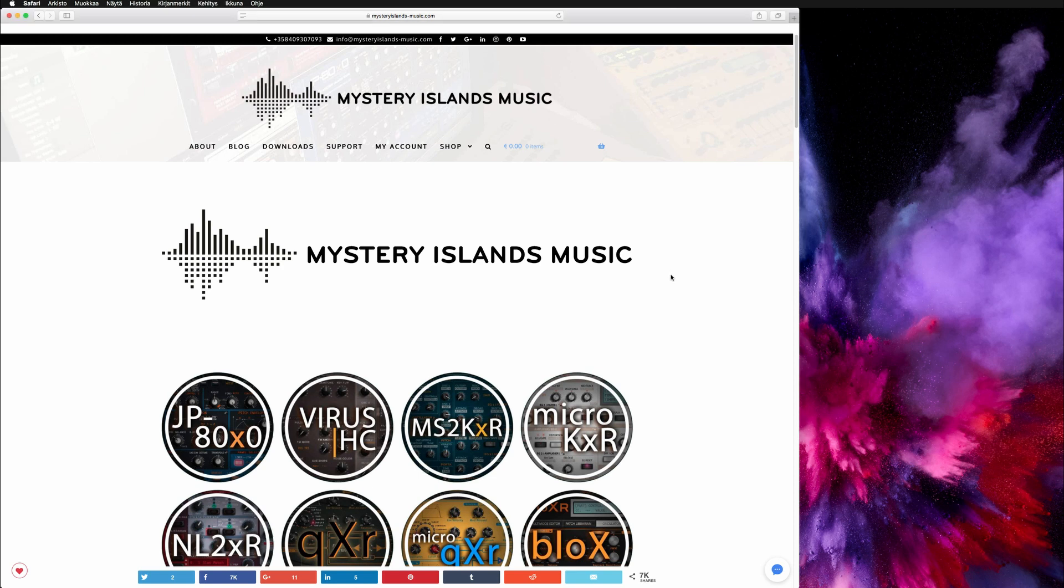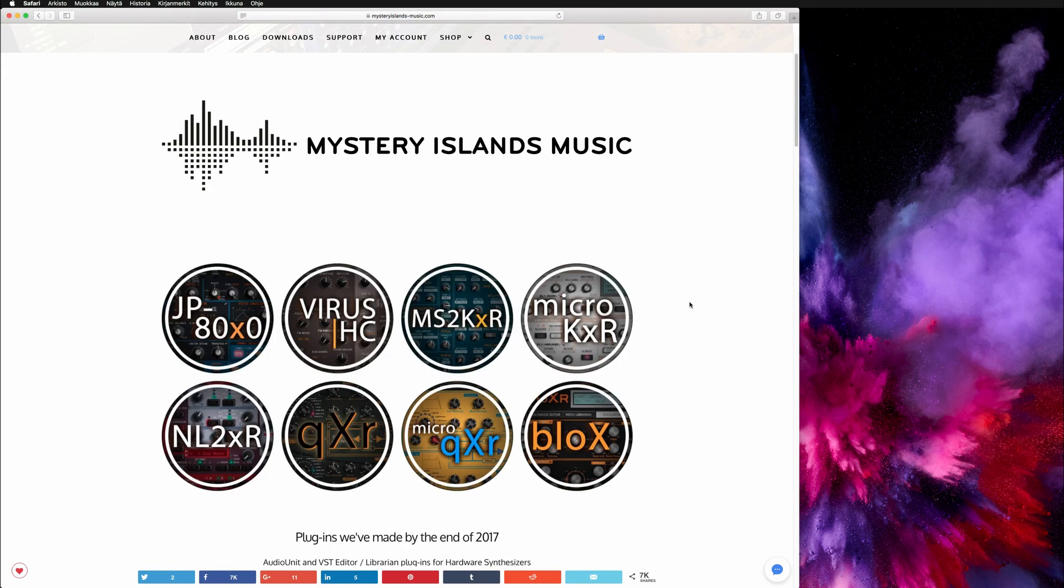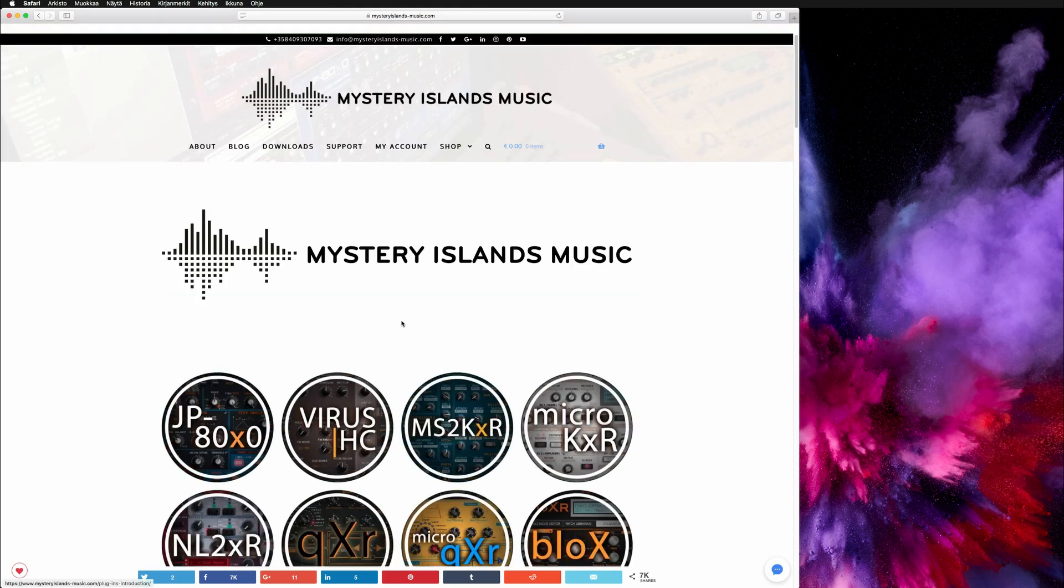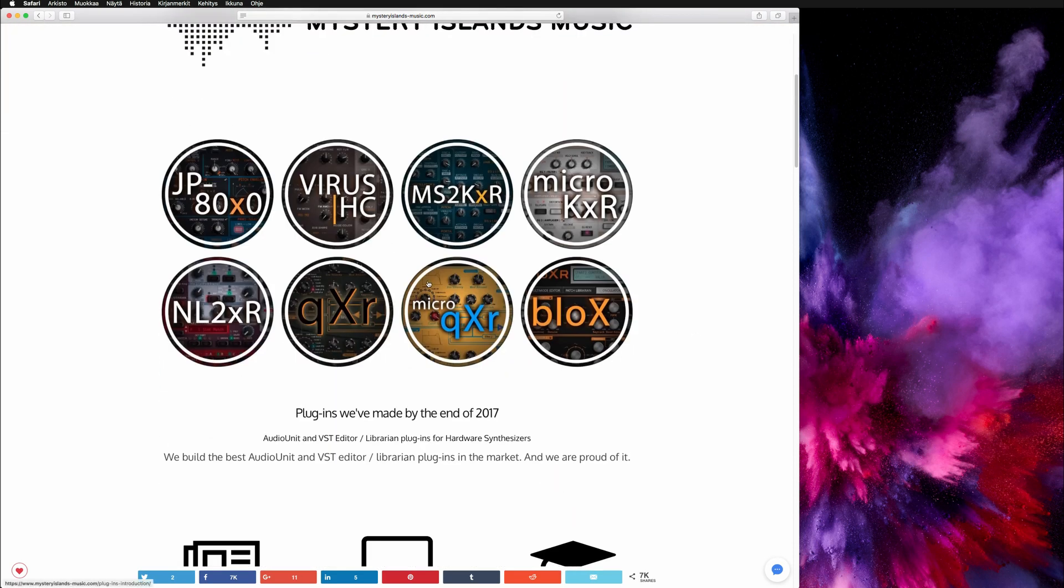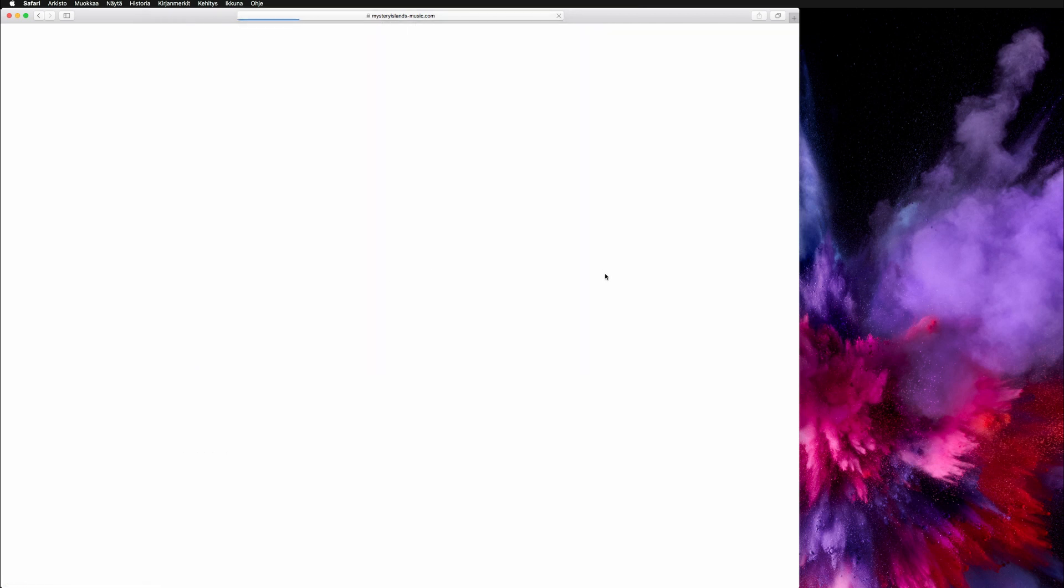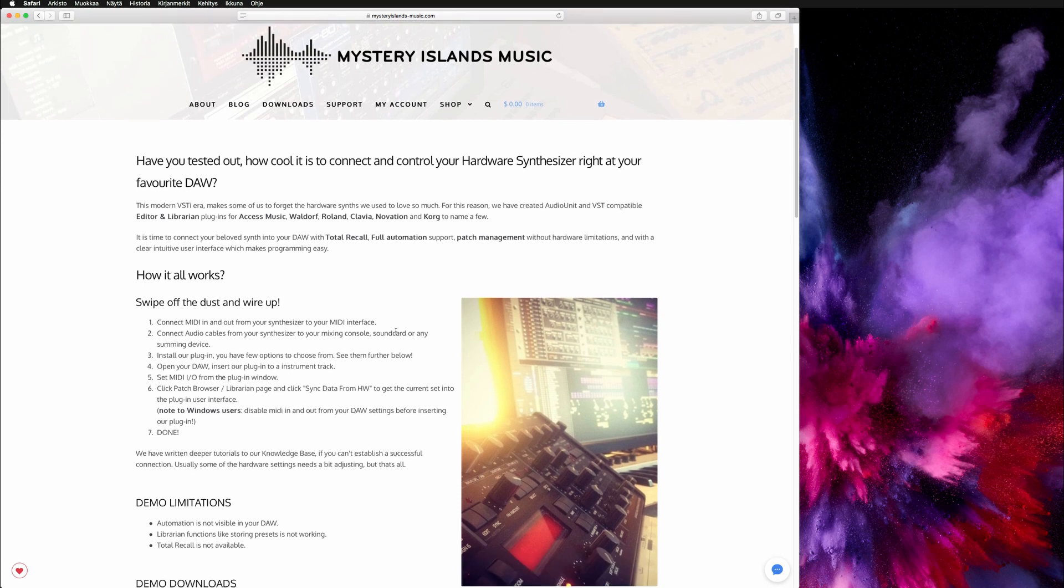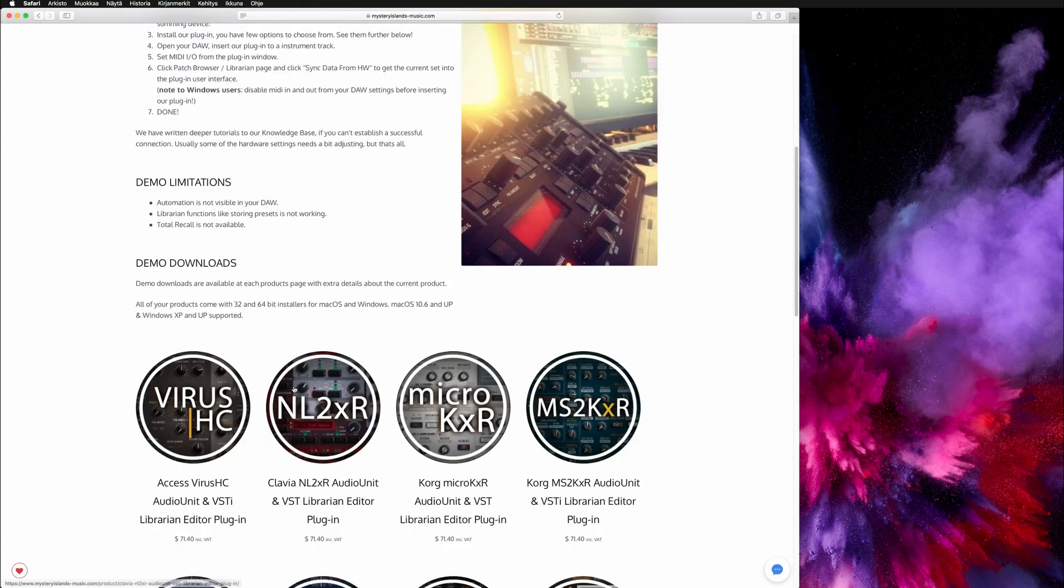Alright, so now that we are on our Mac OS platform, let's go to the plugin again. And if you click on the front page any of these logos it will get you to a little briefing page about the plugins, what they can do, how they work, and what the demo limitations are, etc.